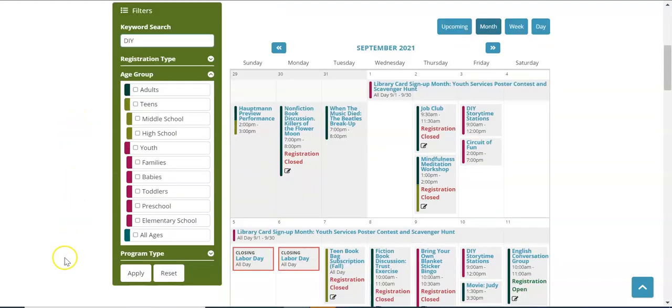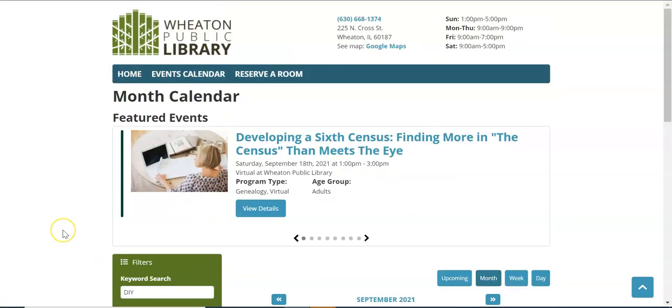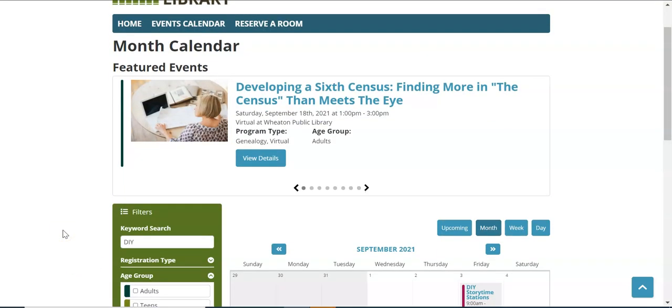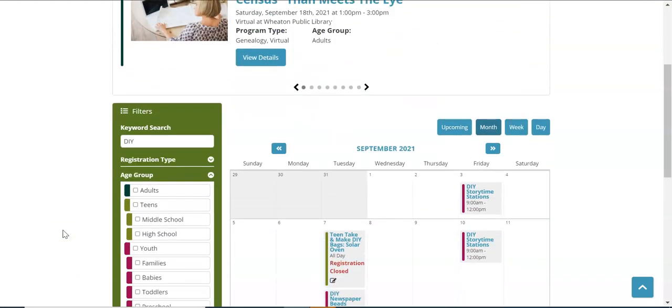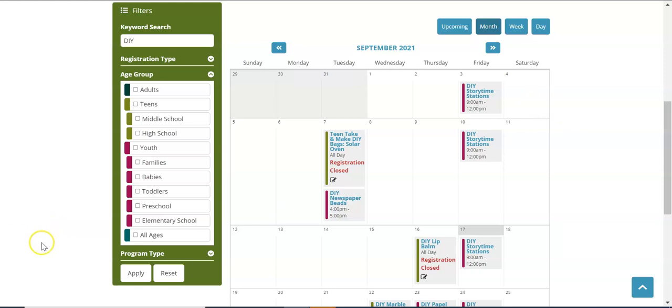Once you've typed in your keyword search you'll want to click the apply button. From there you'll be able to see any program that focuses on DIY or whatever it is the search that you've typed. If you would like to go back to the full calendar view simply click reset.